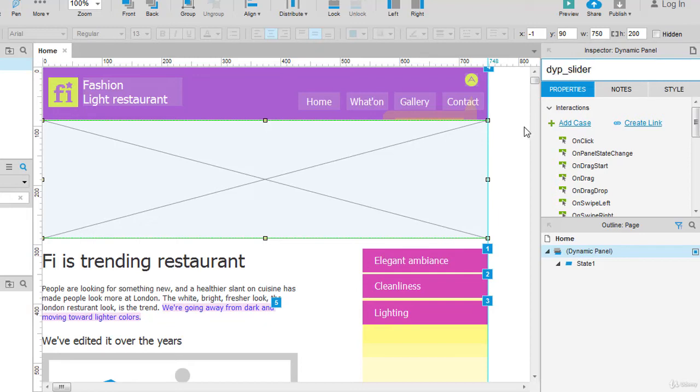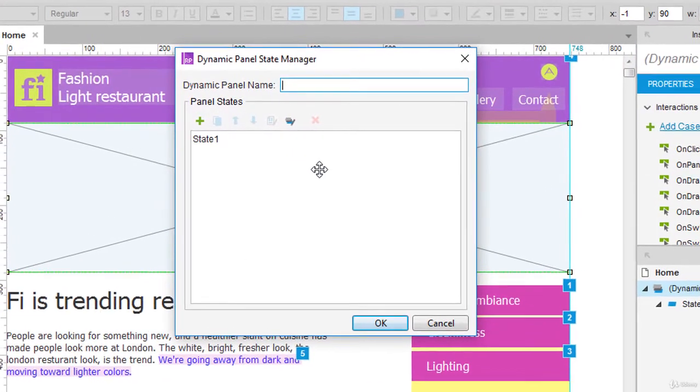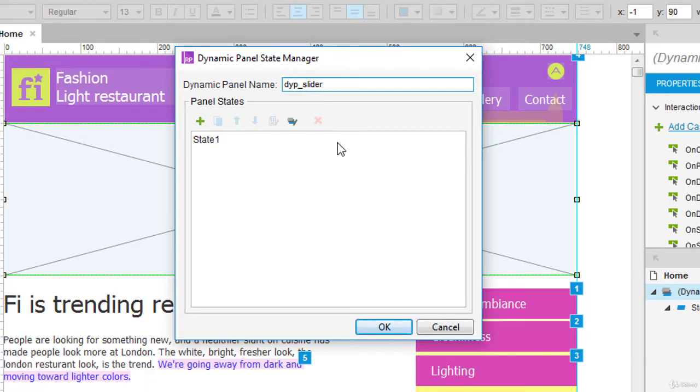There is an alternate way to give the same name. Let's select and delete. I will double-click on my dynamic panel. It will open the dynamic panel state manager. Paste the name or write down the name you want the dynamic panel to be, and then click OK.